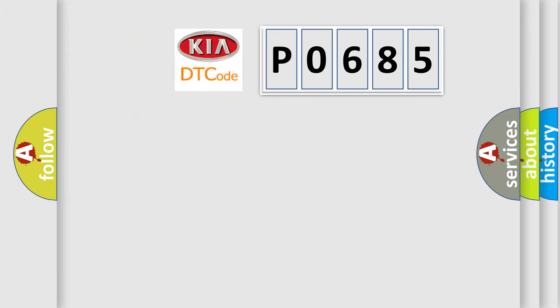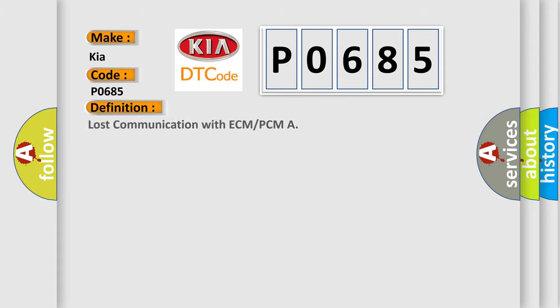So, what does the diagnostic trouble code P0685 interpret specifically for Kia car manufacturers? The basic definition is: Lost communication with ECM or PCM.